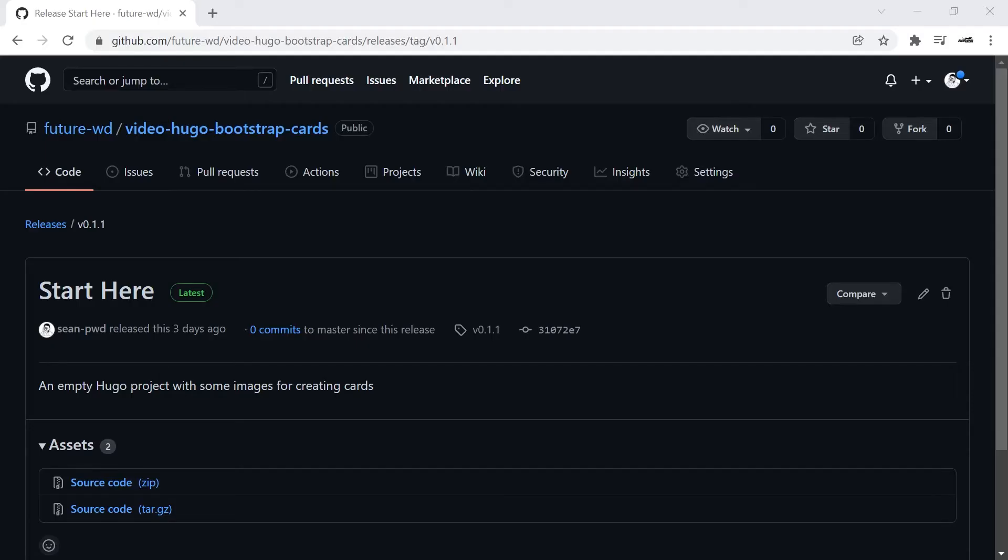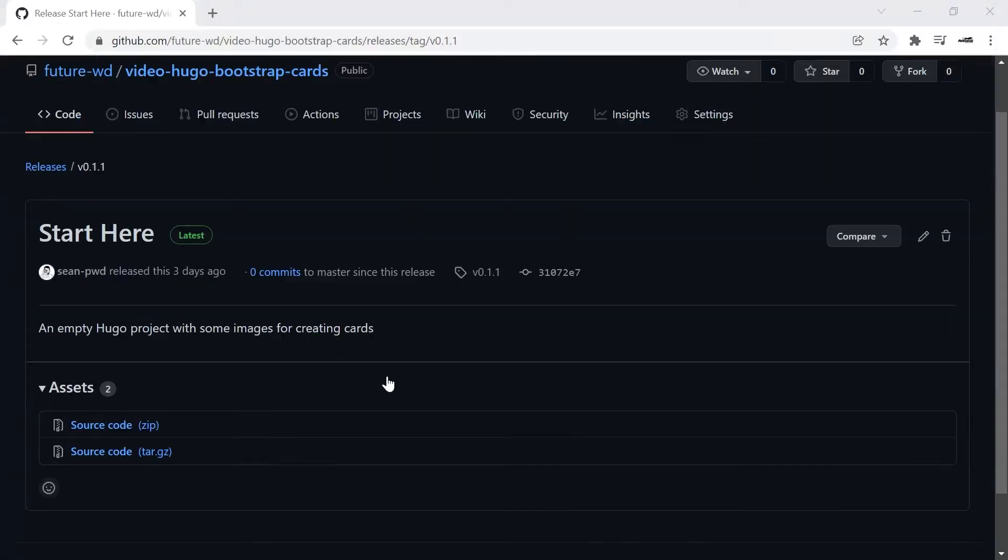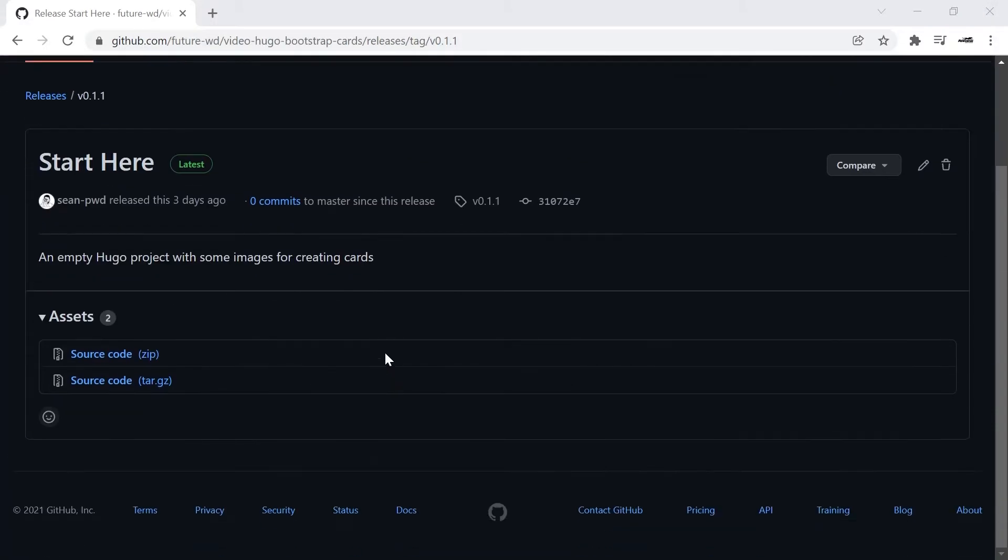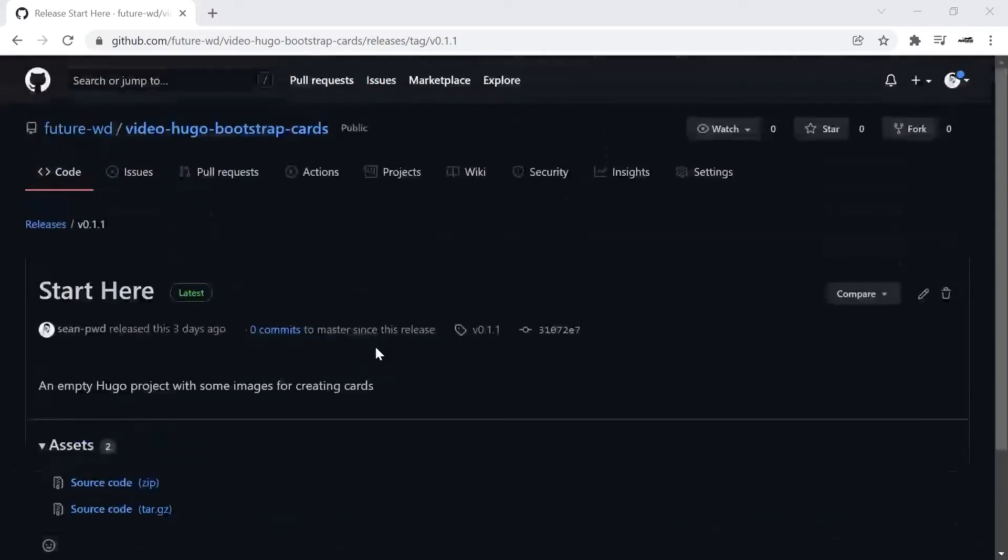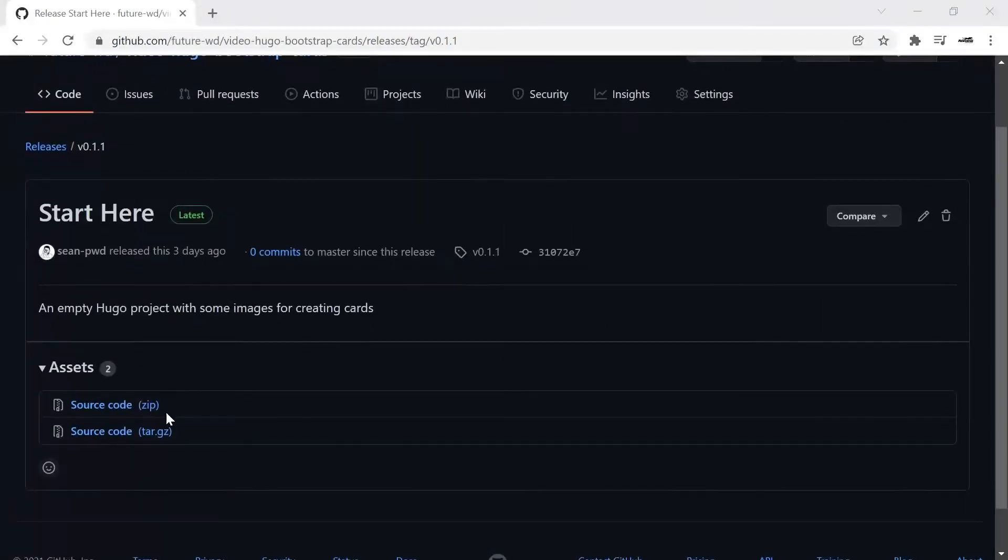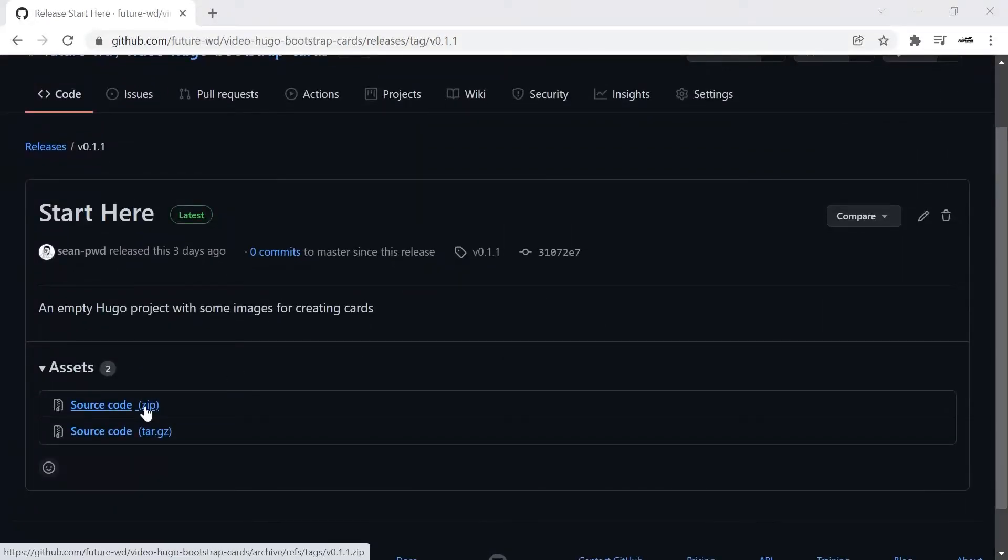Before we look at the code, you'll have to check the link below. I've left a link for a template project and it's not only a Hugo project but it has some images in there that we're going to use for setting up the cards. So if you follow that link, you've got a zip file that you can download for the source code for today's lesson.